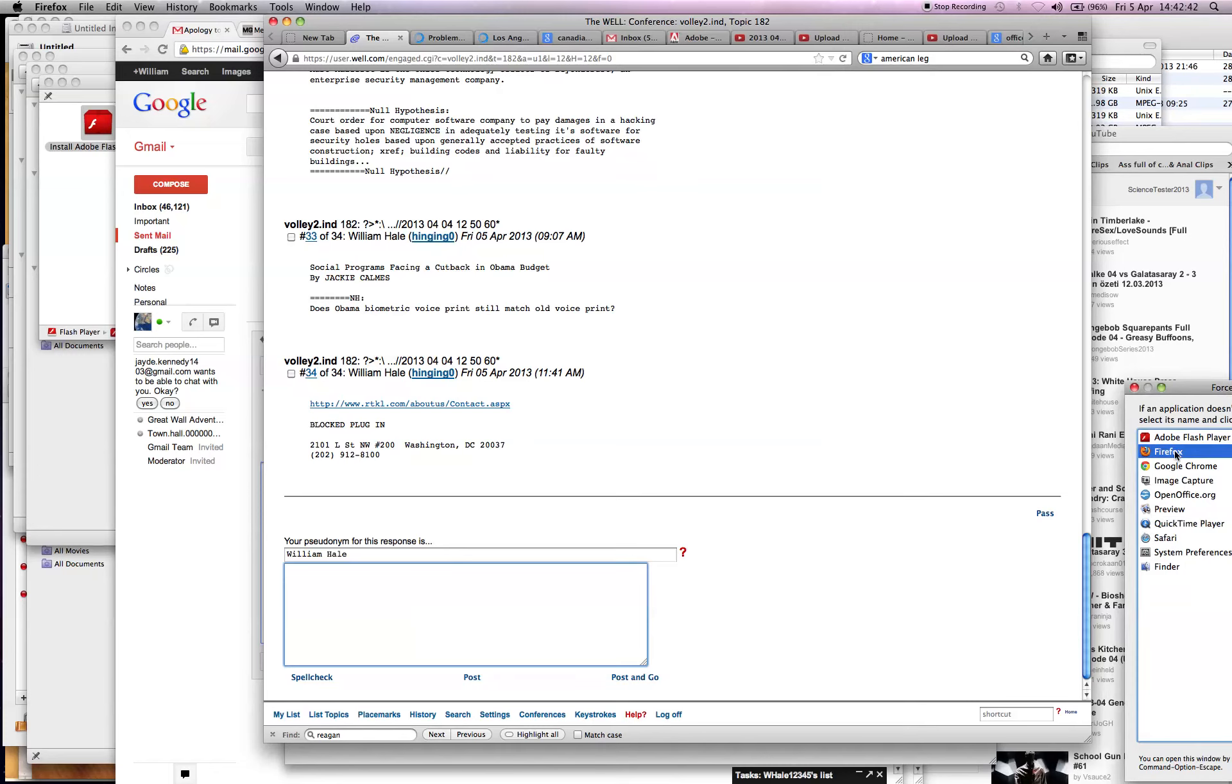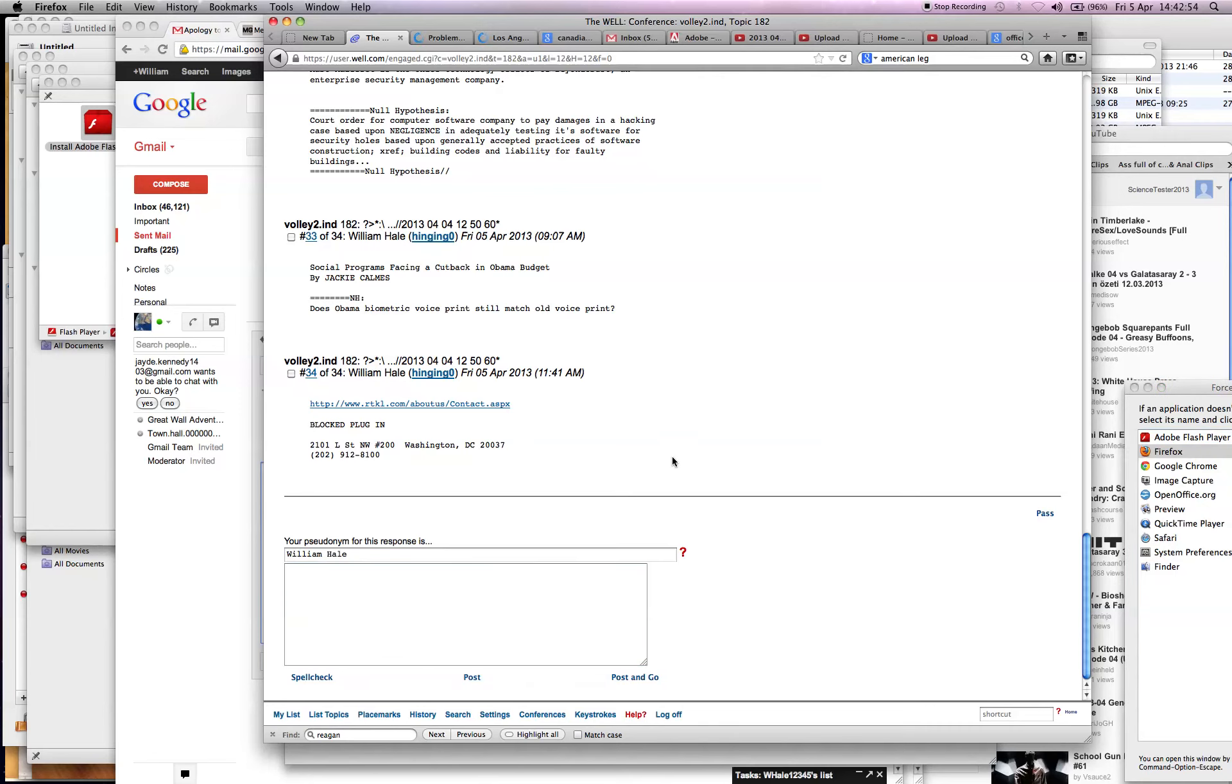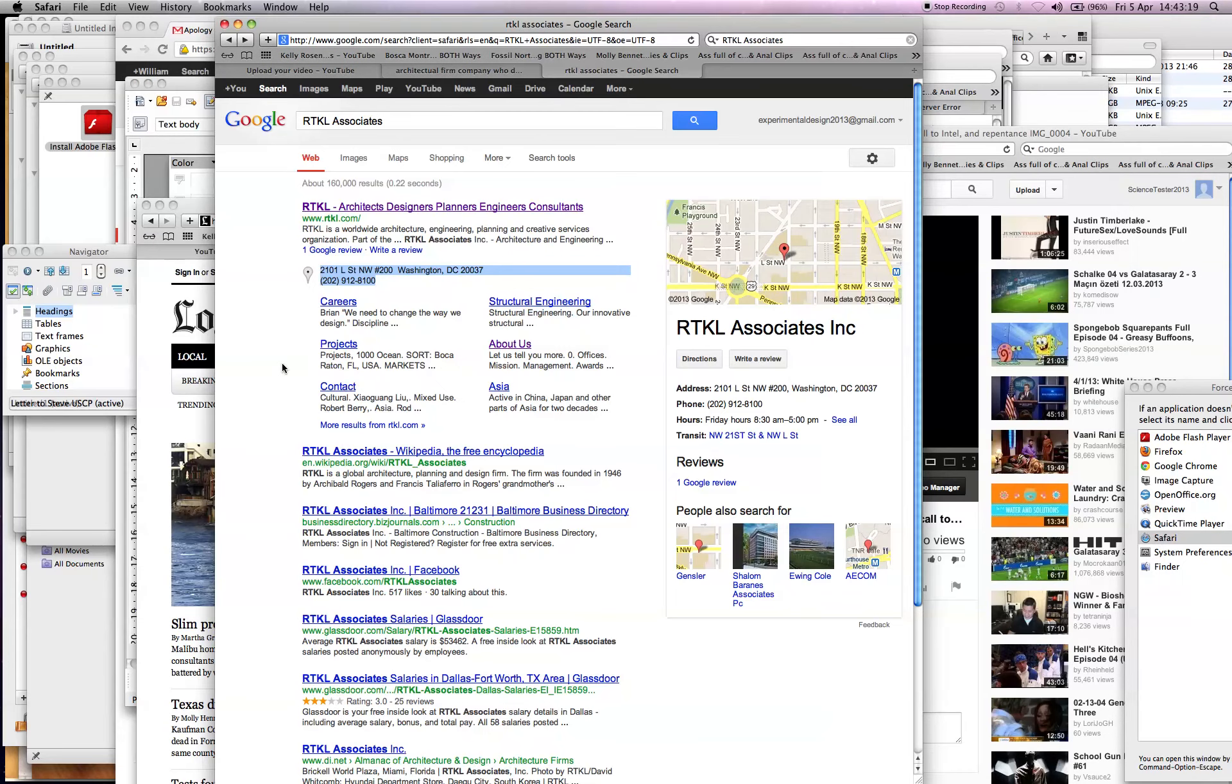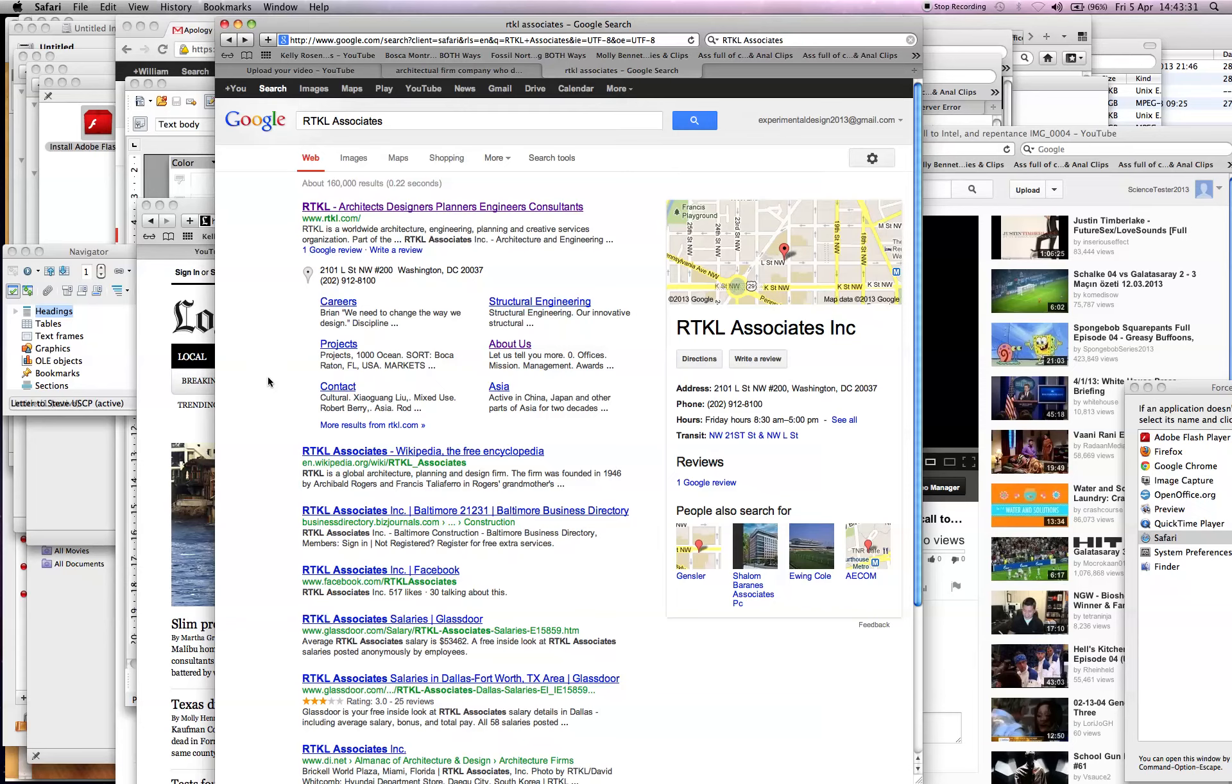Hello, this is William Hale calling for RTKL Architecture Firm. I'd like to speak with whomever is in charge of public relations in regards to the United States Capitol Underground Visitor Center and some design problems there, please. I'd like to speak with anyone from your firm who can take my suggestions regarding upgrading the U.S. Capitol Underground Visitor Center so it's a safer place. Okay, I'll try that. Thanks.